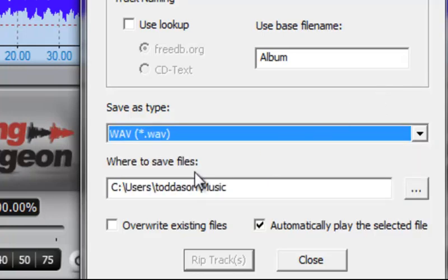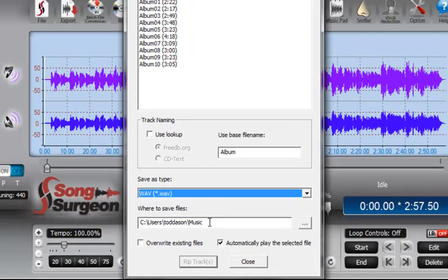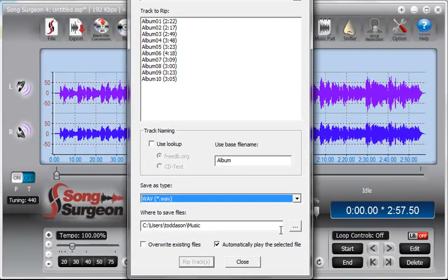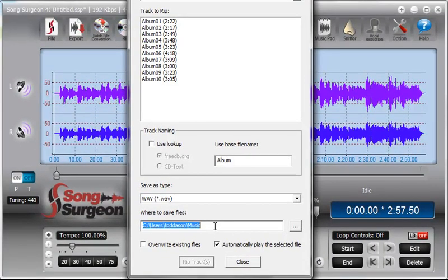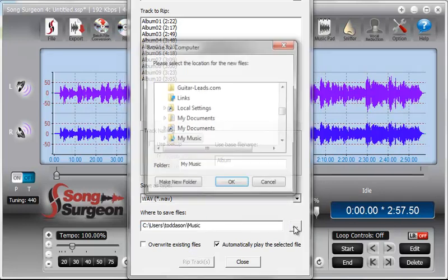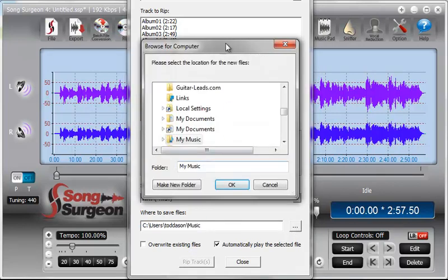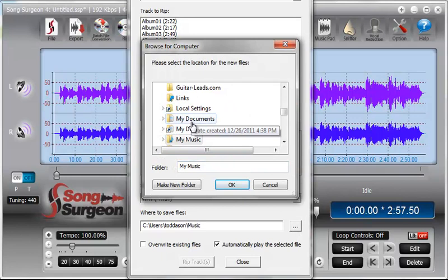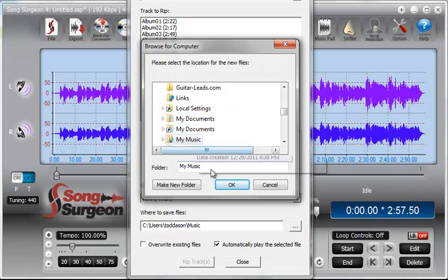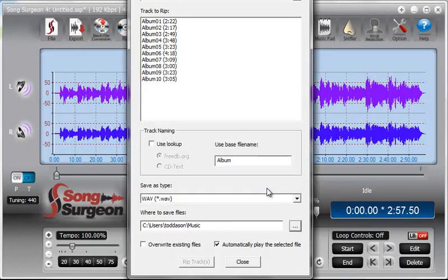And then once you've done that, you can also choose the destination location or where these files are to be saved to. And there will be a default destination in here, and then you can override that by simply clicking this button. It'll open a different Windows dialog that you can browse to the location that you'd like to save them.